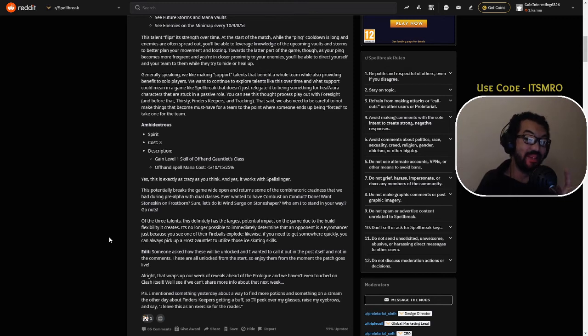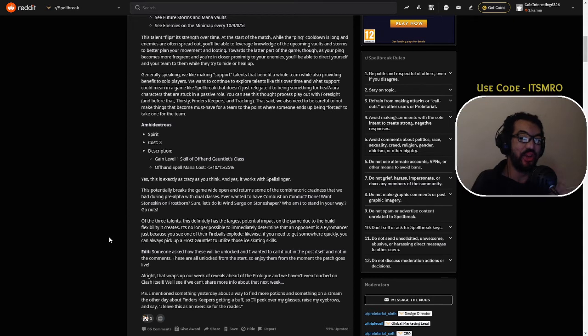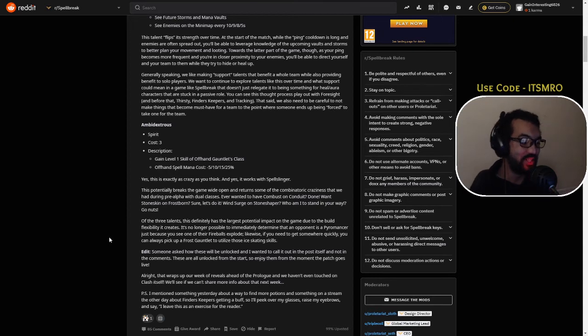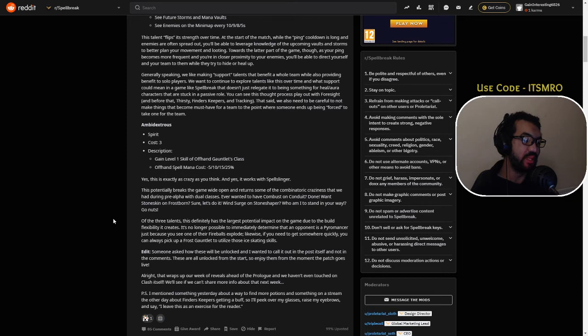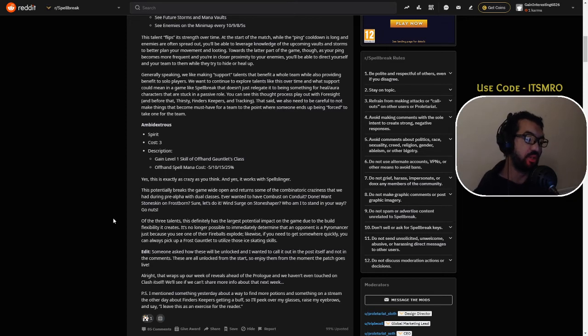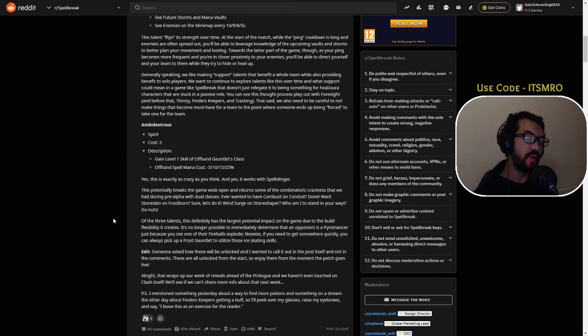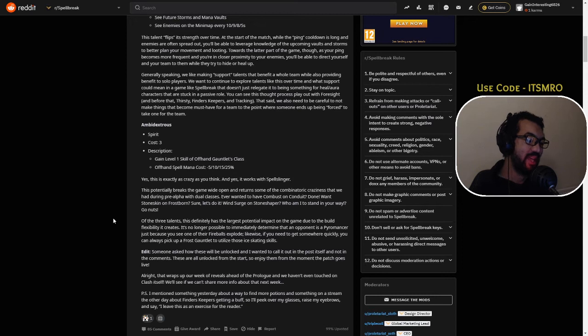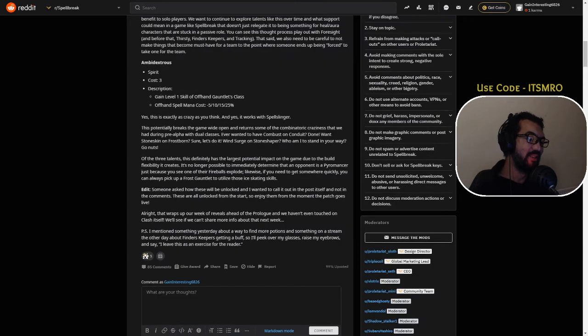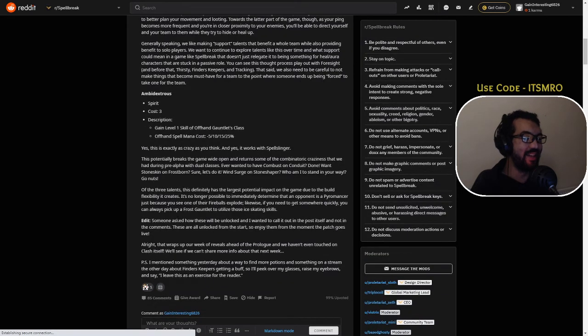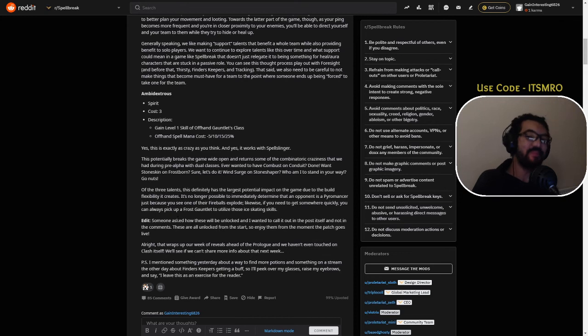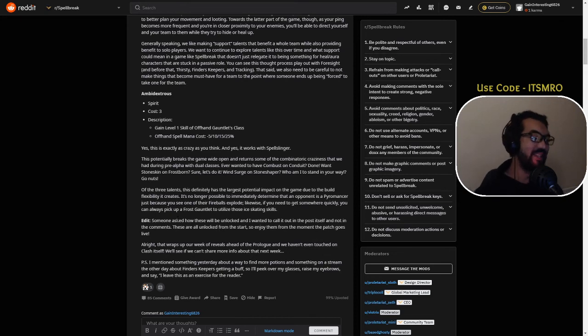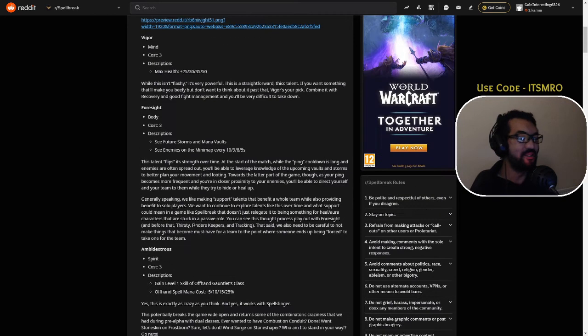Alright, that wraps up our week of reveals ahead of the prologue, and we haven't even touched on the Clash itself. We'll see if we can't share more info on that next week. Stay tuned guys for Clash information next week. Yes, I mentioned something yesterday about a new way to find more potions and something on stream the other day about Finders Keepers getting a buff.